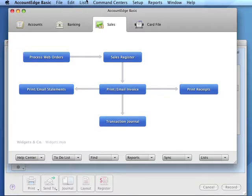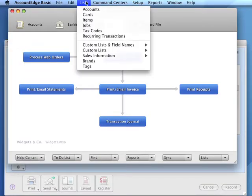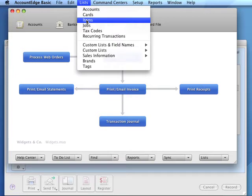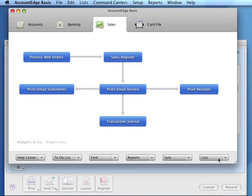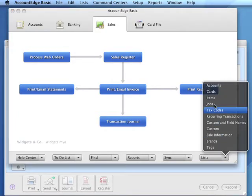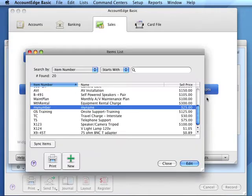The list menu is available at the top of the screen, or by checking the lists box in the lower right-hand corner of the command center. If we're adding a new item, we would click the new button and then enter our item number and item name.